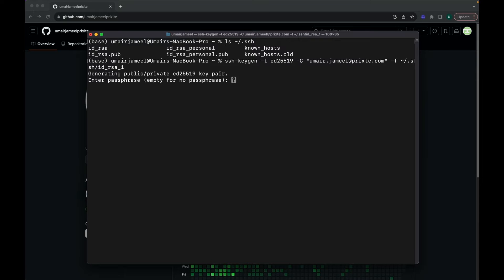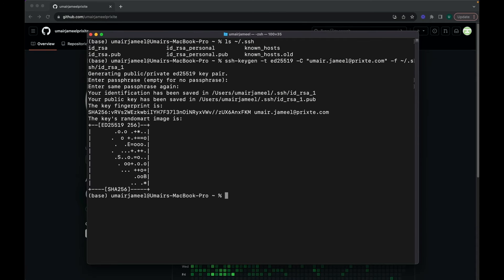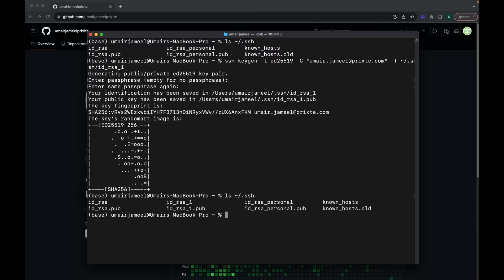I'll hit Enter. It's asking me to enter a passphrase — you can give a password, but I'll simply hit Enter twice. A new SSH key has been generated. I'll press the up arrow to run the listing command again and confirm the new SSH key is there.